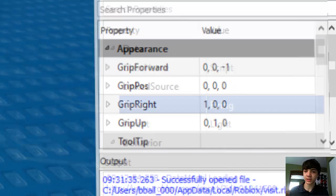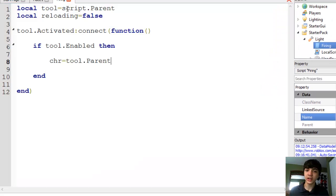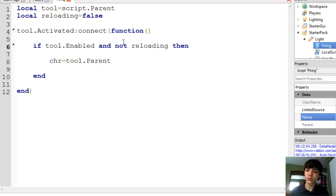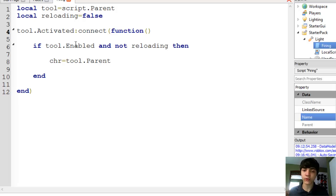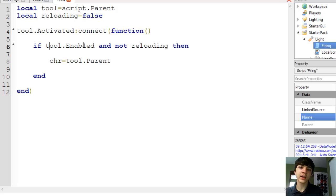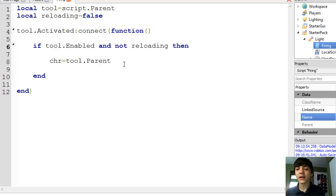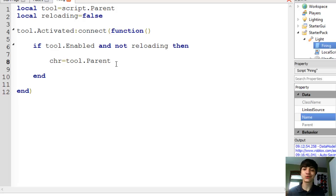But we're going to get back to our script now. So, Tool equals script.parent, reloading equals false. Actually in here we're also going to add: and not reloading. We want to make sure reloading is false. So whenever the tool is activated, it's connecting a function — no parameters needed — and if Tool.Enabled and it's not reloading, then char equals Tool.Parent.